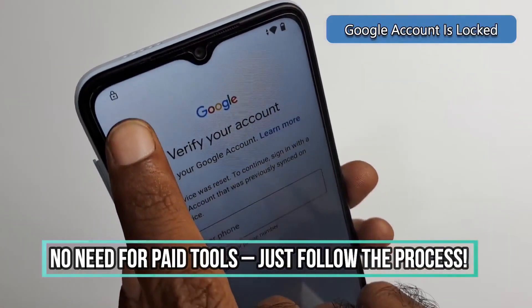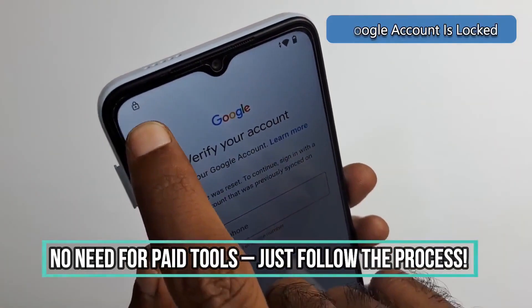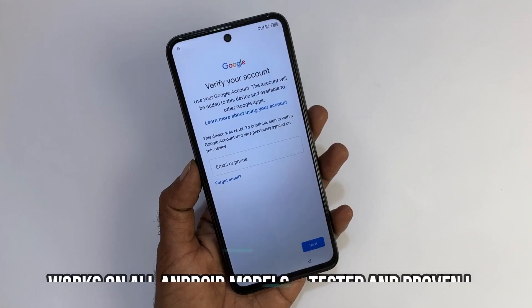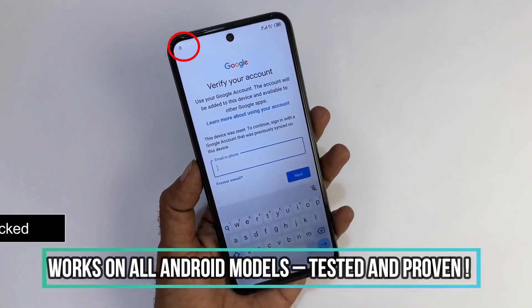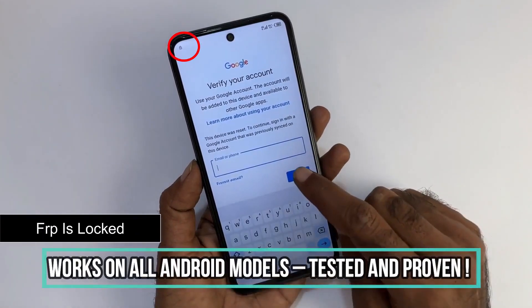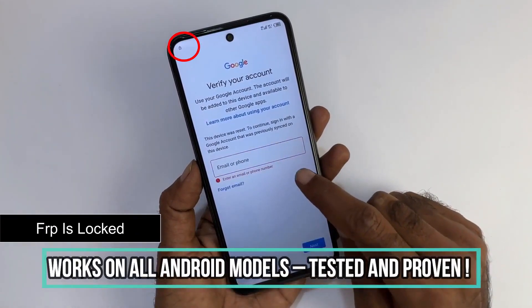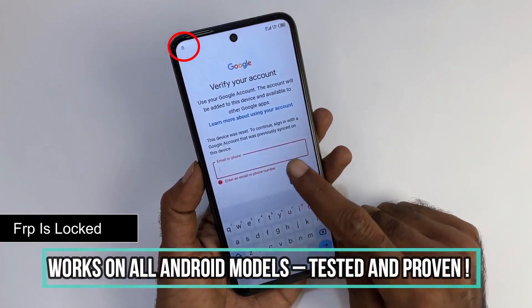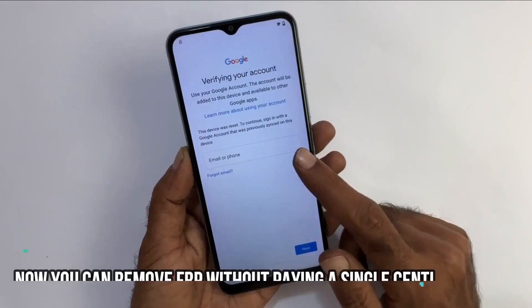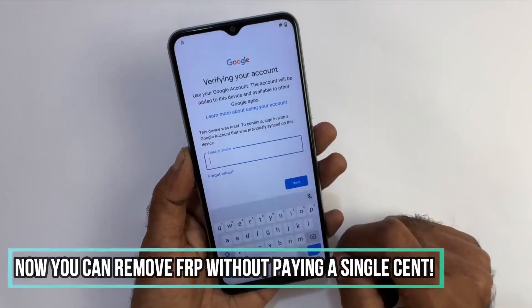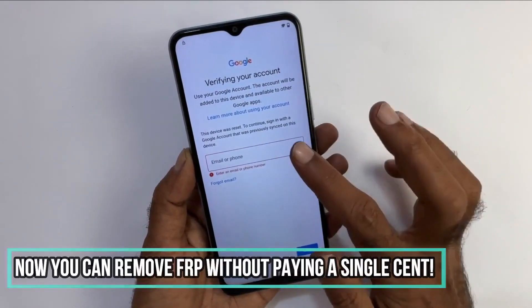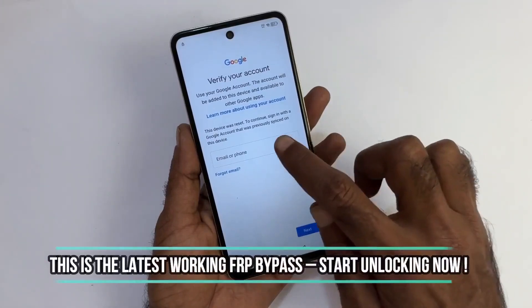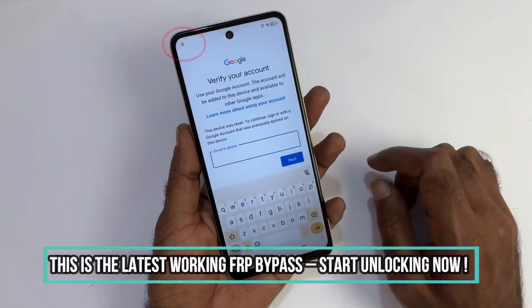If this is your case, we recommend reaching out to the previous owner and asking them to unlink the device from their Google account. However, if contacting them is impossible, stick around because we will go through the step-by-step process to unlock your device.